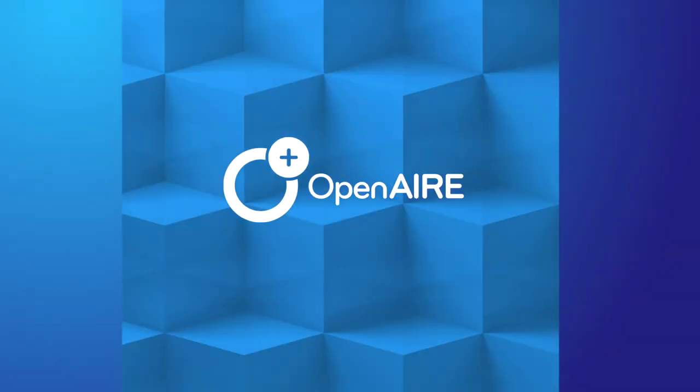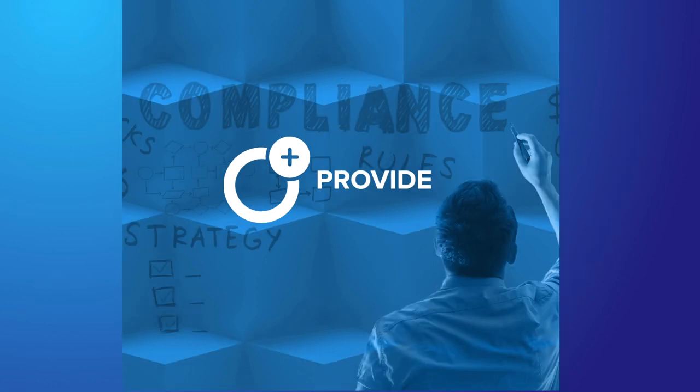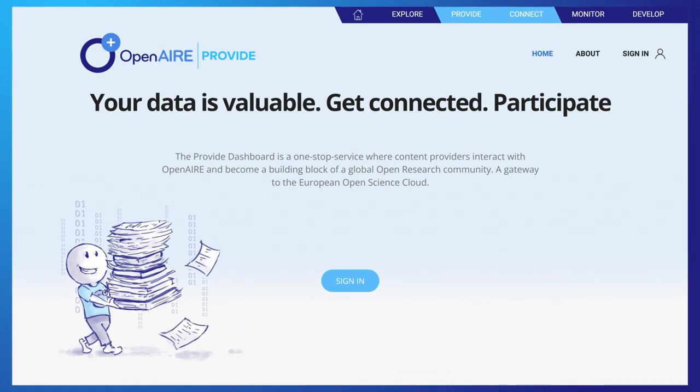OpenAir delivers a range of services for implementing open science. OpenAir Provide is a fundamental service of OpenAir infrastructure.